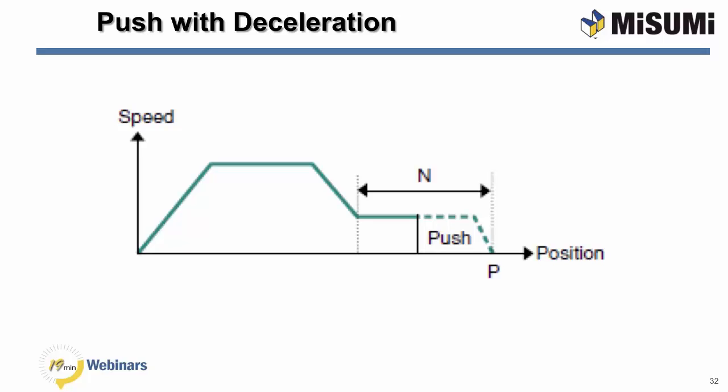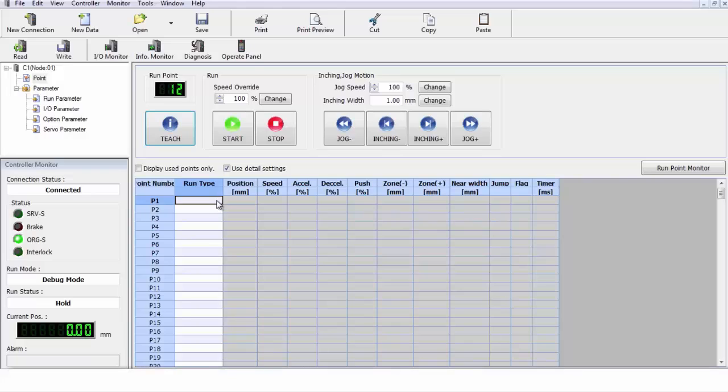The final move that we have in here is a push with a deceleration. This is kind of a combination between a merge and a push move. It gives you the capabilities of coming up to speed and then decelerating as you're approaching your part so that you don't have to bang against it. And then apply a slower speed to apply the force to push the part into position. This can be very useful for part assembly.